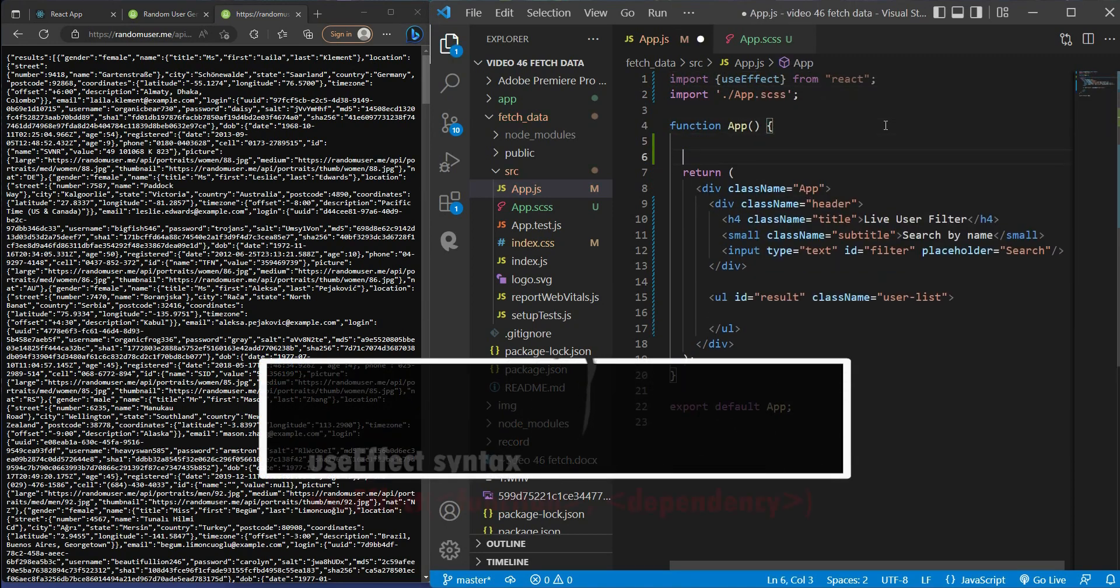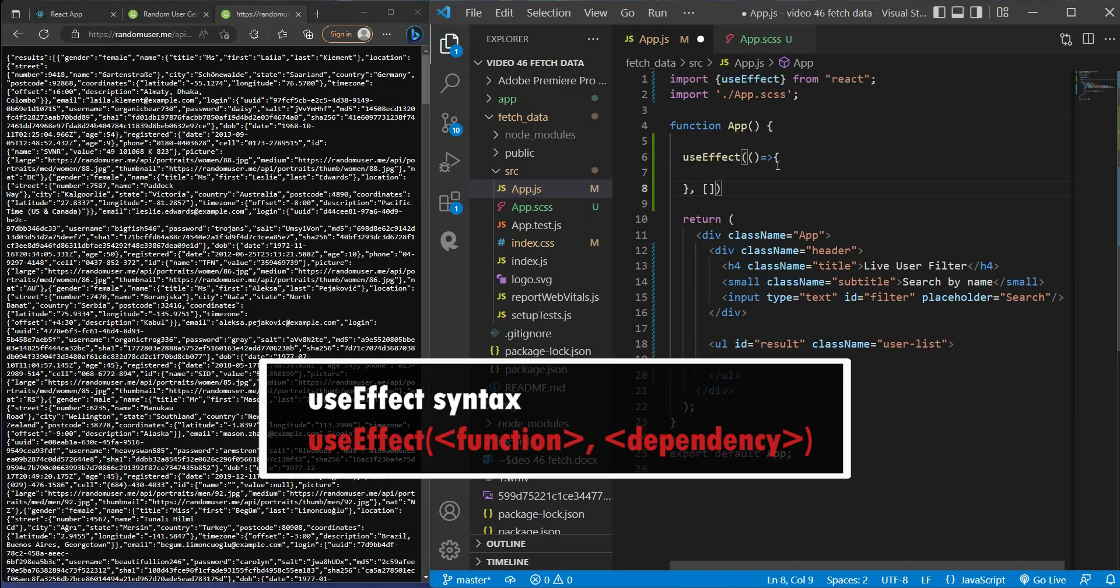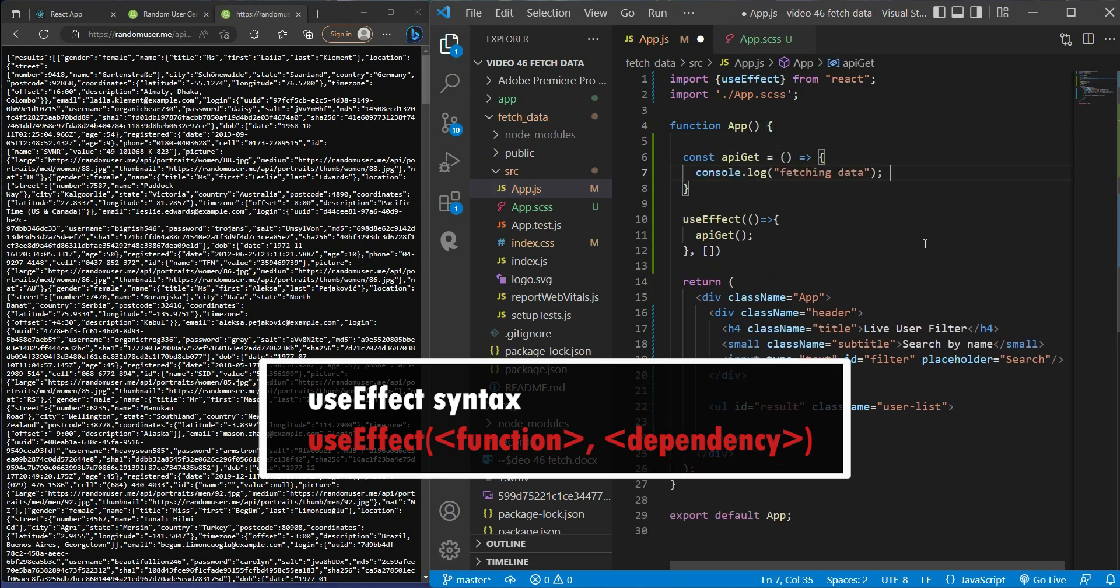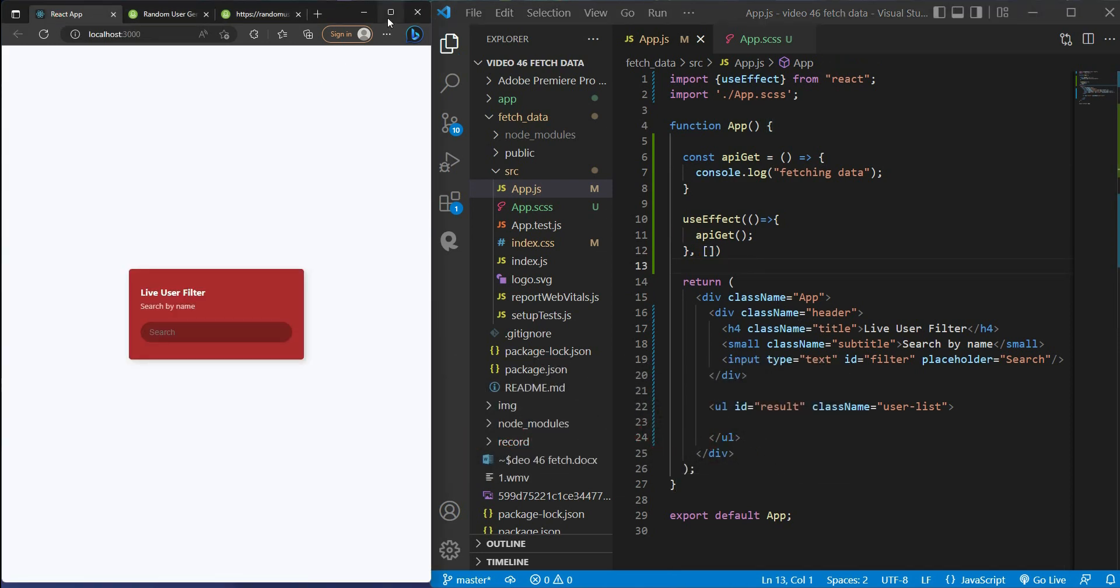Then we got the useEffect syntax. Inside the field we got function apiGet, so let's say it will console.log "we got fetching data". And I have empty dependency, which is this useEffect just runs only once on the initial render.